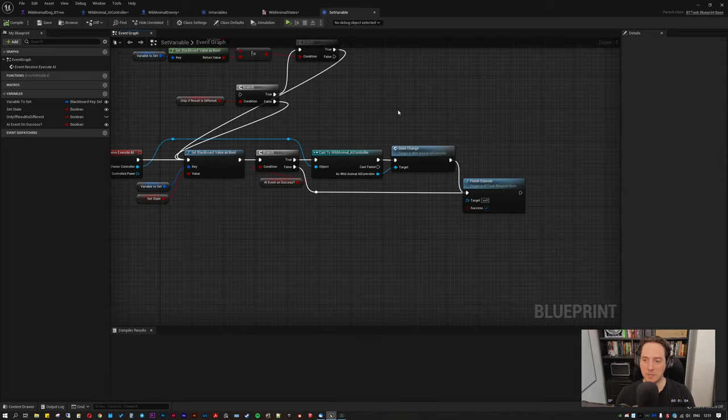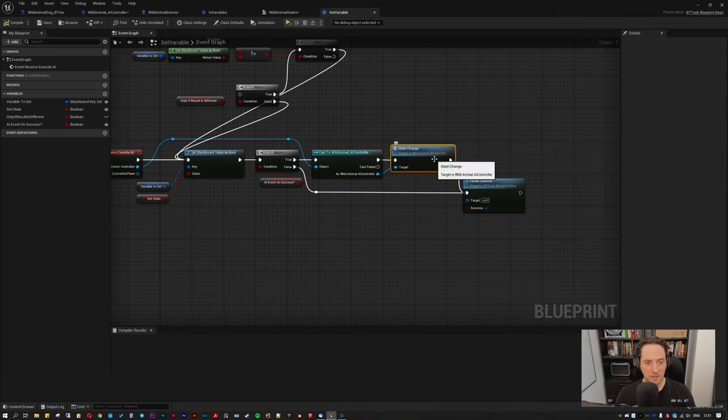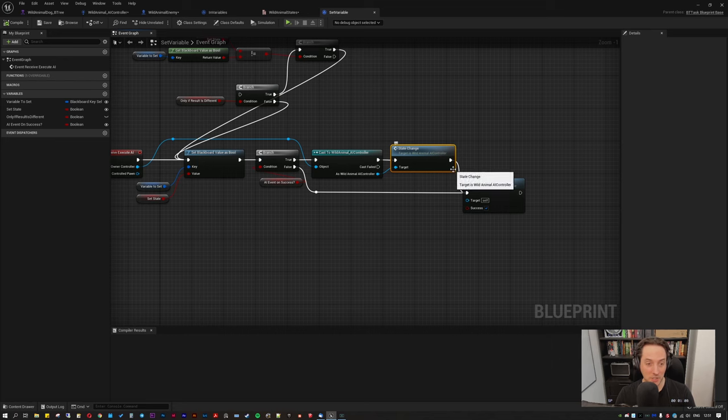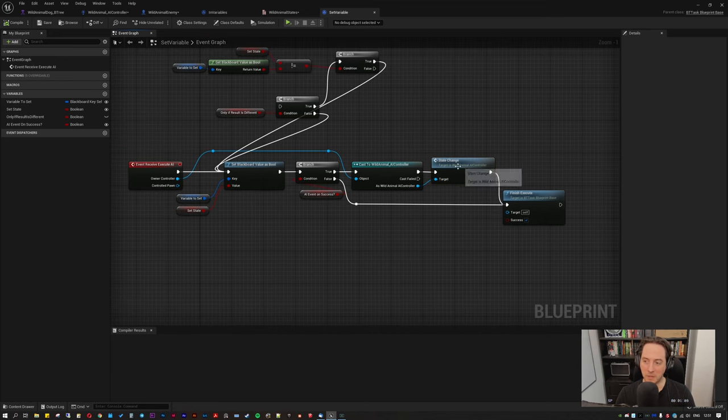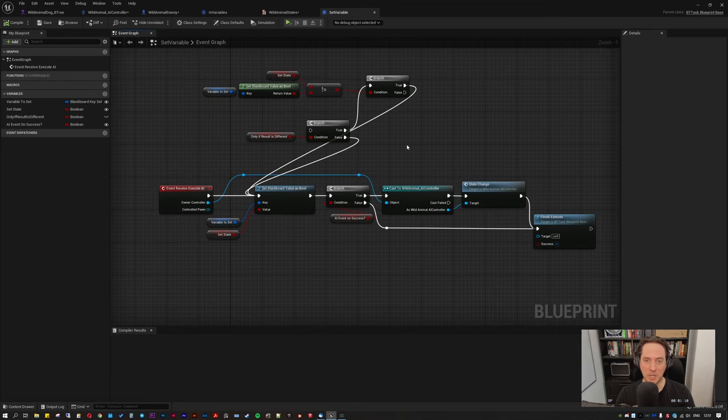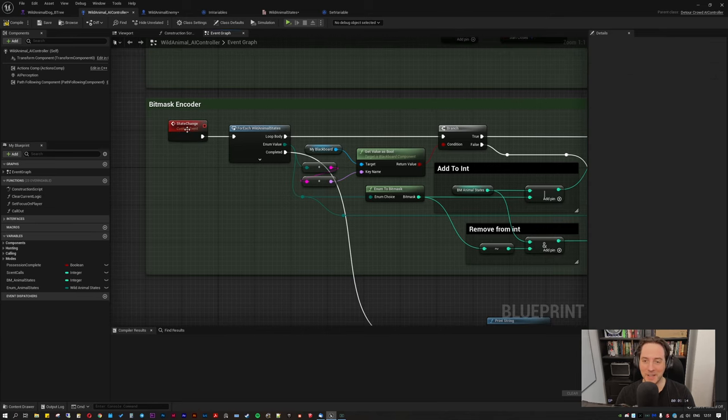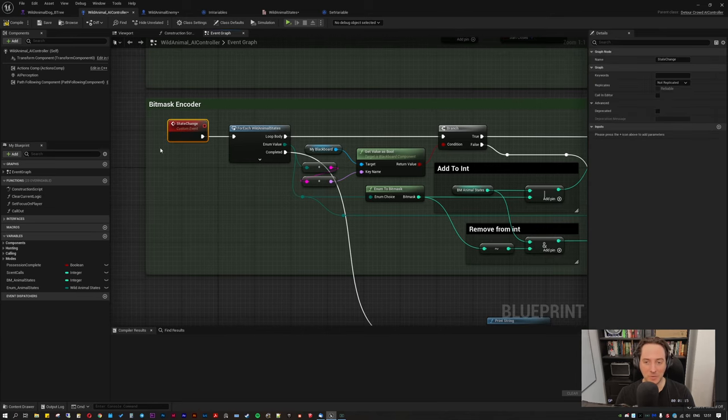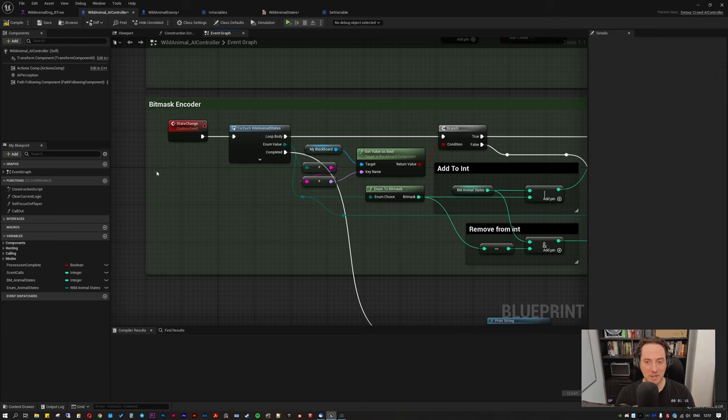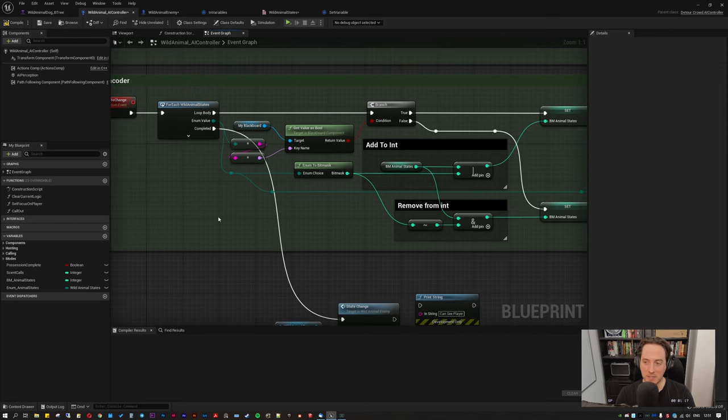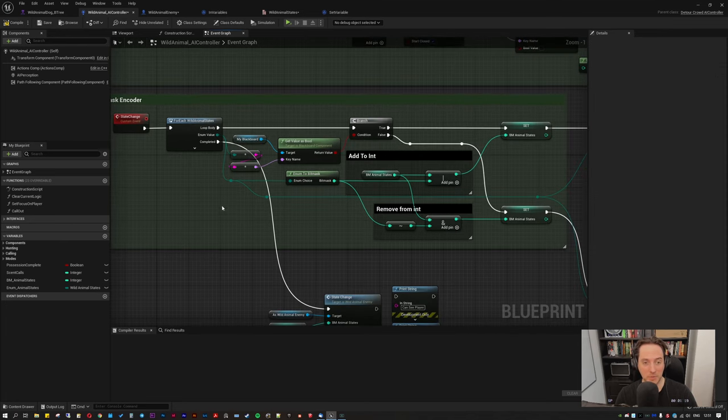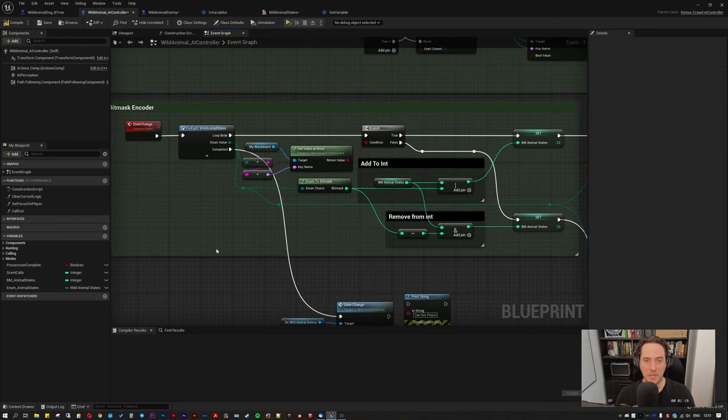Now an AI event is my own creation. And basically what it does is it calls to the AI controller and says, Hey, something has changed. And it calls to the state change event. Now in the AI controller, I should slow down. There is the equivalent state change event, and that starts our encoding process.